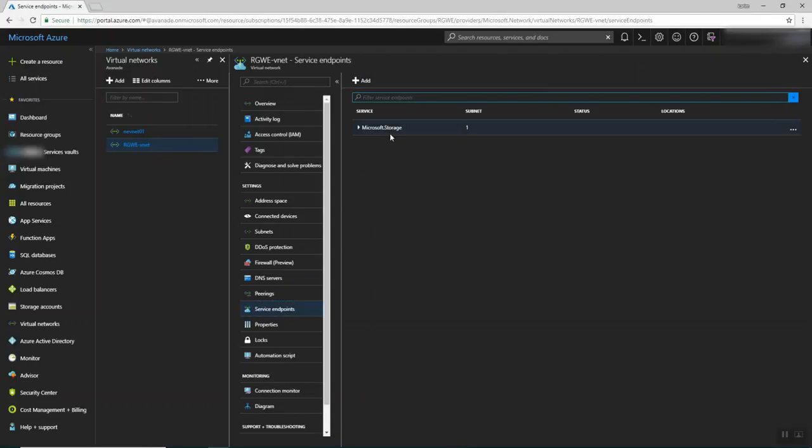So I already created one previously because it takes about 15 minutes to be created, but let's see what we have in the menu here.